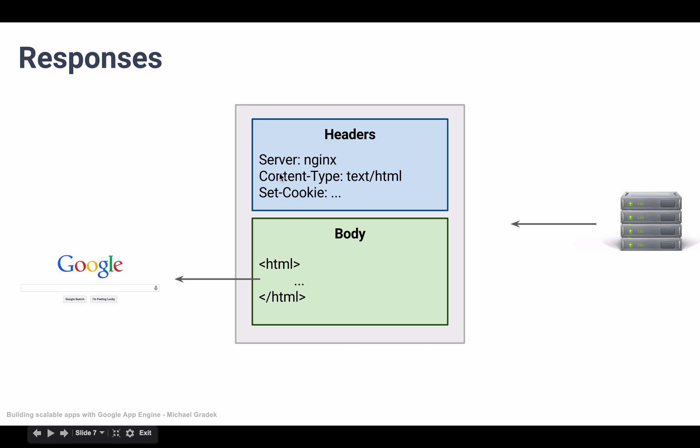And then the content type, so what content type is the server returning to us. So this is going to be text forward slash HTML whenever it responds back with HTML. It could be other things, but we're not going to dive into too much detail right now.